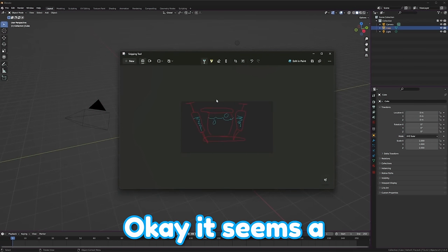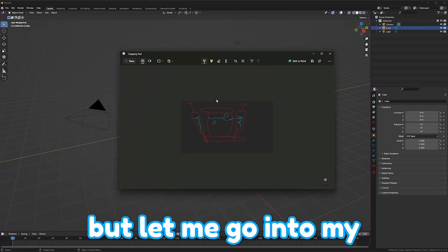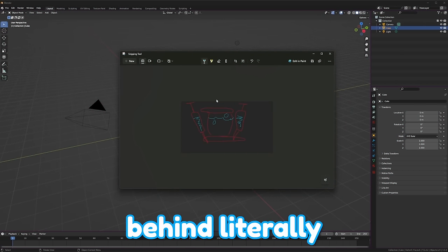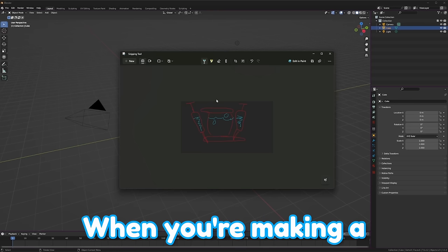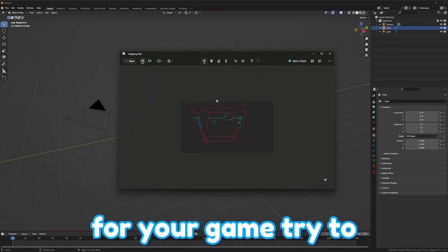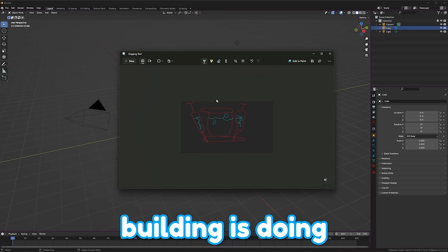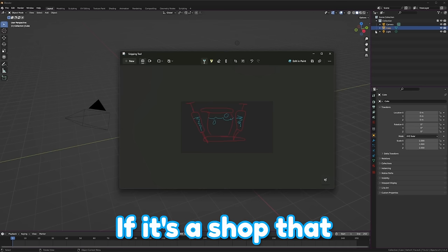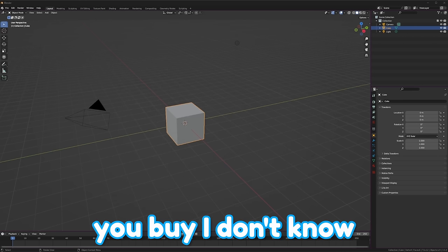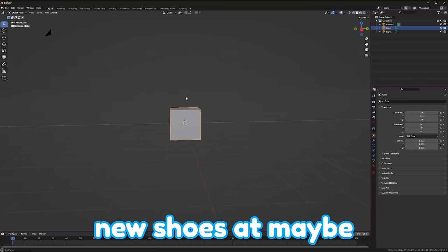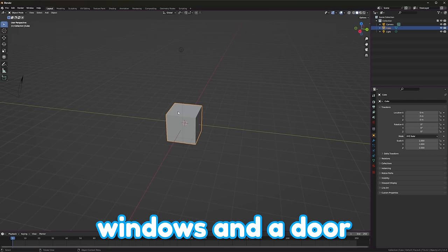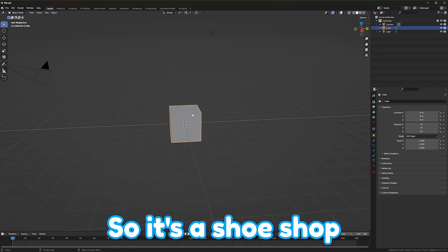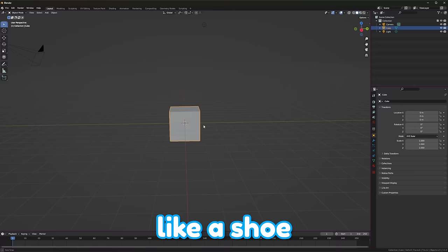Okay, it seems a little far-fetched, but let me go into my thinking process behind literally everything. When you're making a building or an asset for your game, try to sort of personify what that building is doing. If it's a shop that you buy new shoes at, maybe model a shoe with windows and a door.